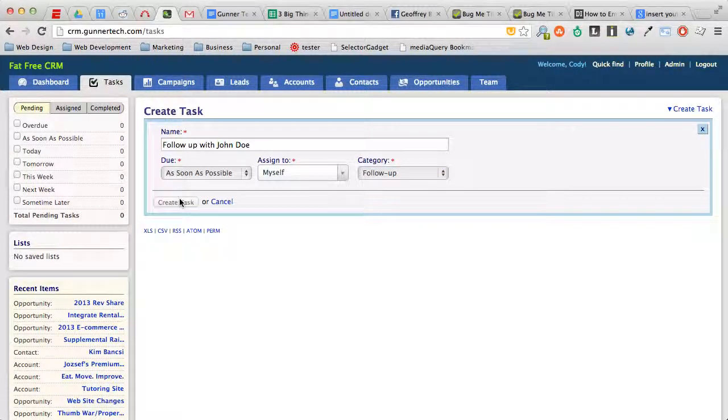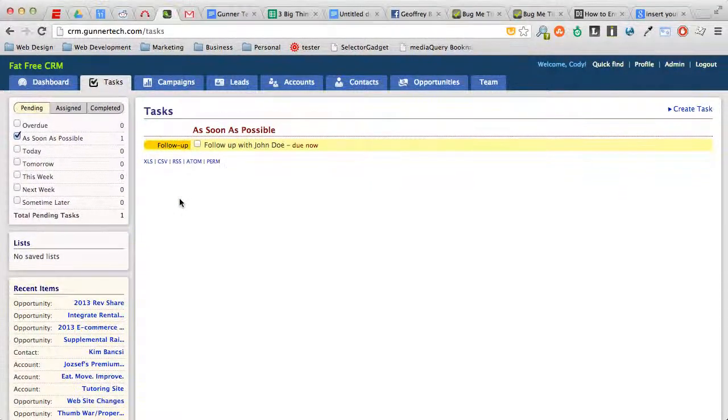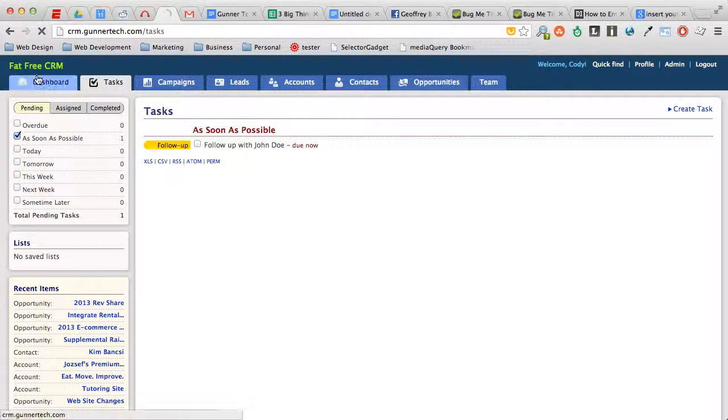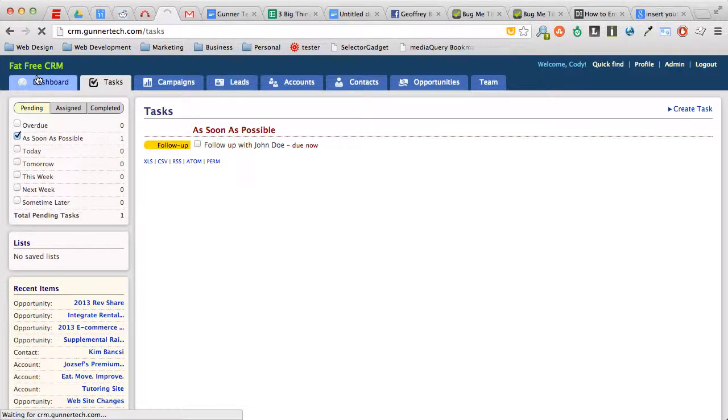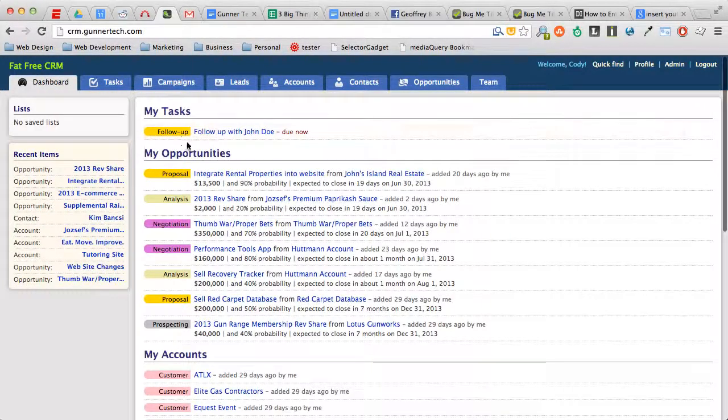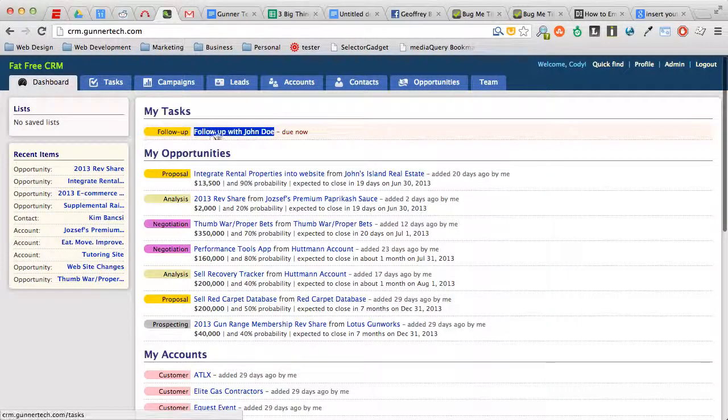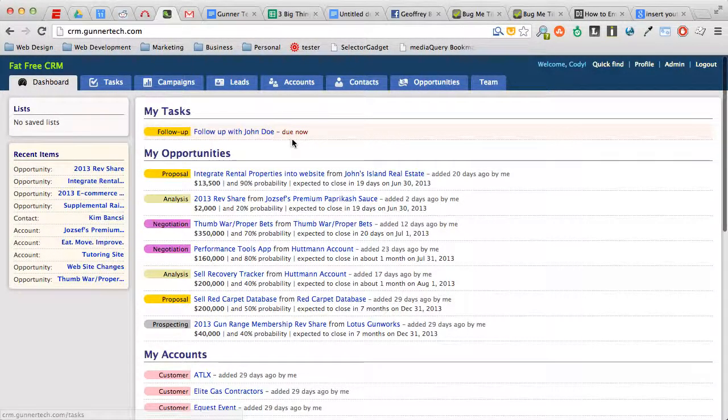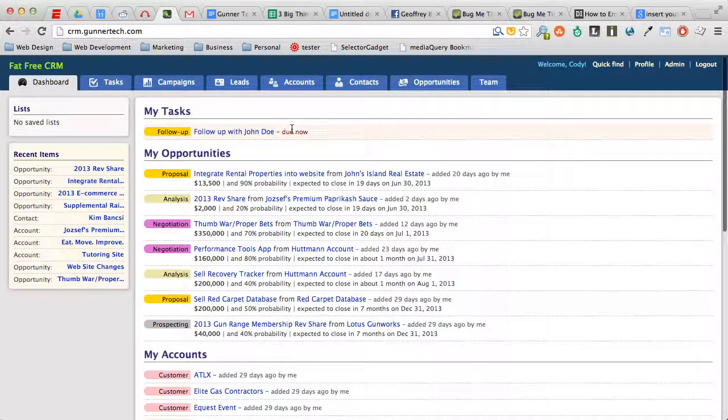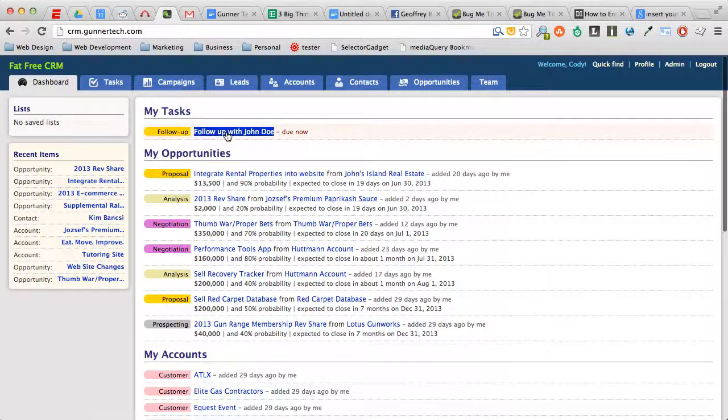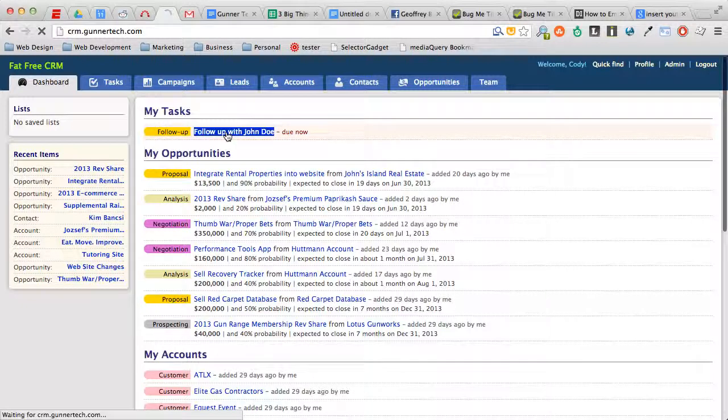And then if we go back to our dashboard, you'll see that this follow up with John Doe is here and it's due now because we said it's due as soon as possible.